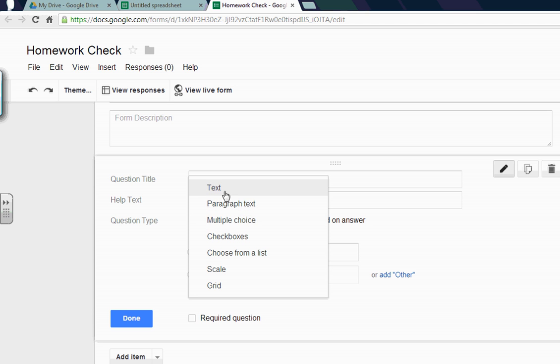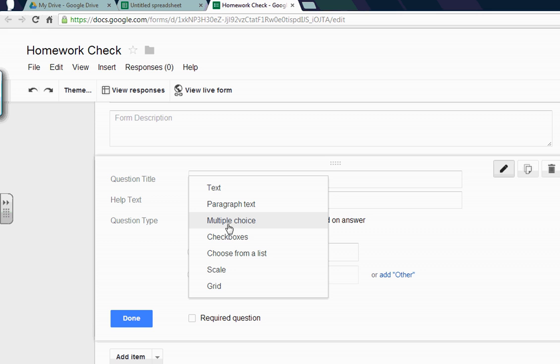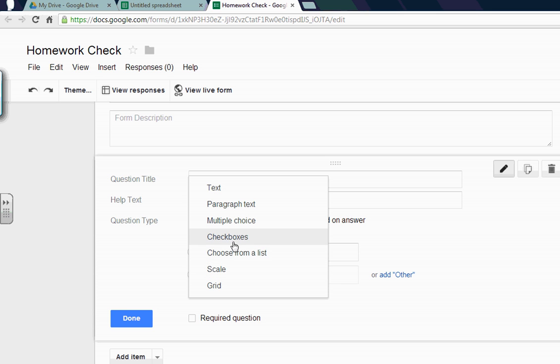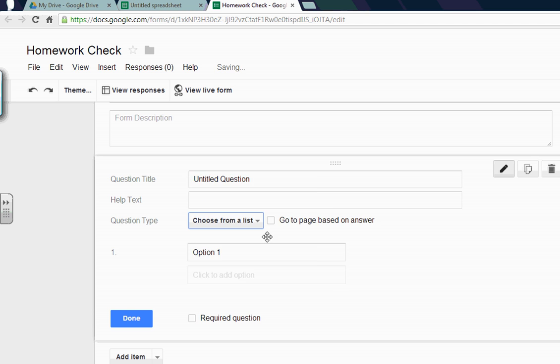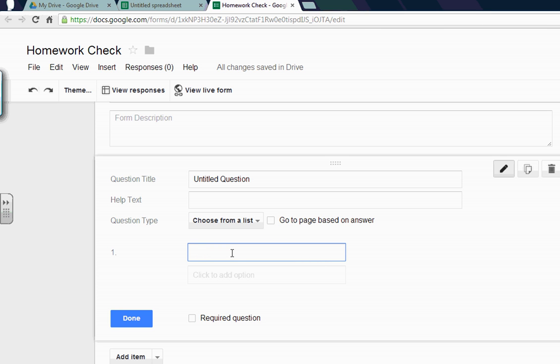We could do all kinds of different things. You could do text where you just punch in words. Multiple choice, obviously that's multiple choice. Check boxes. The scale is nice but it only goes up to 10. So if you want to do numbers like grades, you have to punch in your own numbers. But if you go to multiple choice, we could do check boxes or multiple choice or choose from a list. Let's go from choose from a list. To me it saves space on the screen. It's kind of easy for the kids to see.